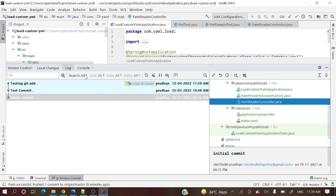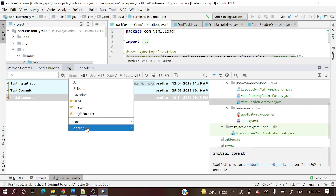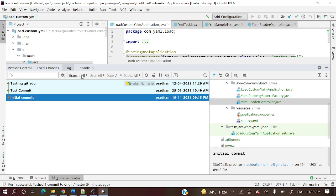You can also filter branch-wise. Suppose you have multiple branches — for a particular branch, if you want to see what are the changes, you can select it here. You can see local and origin branches are present, and you can select branch-wise as well.